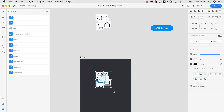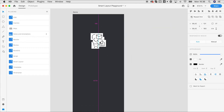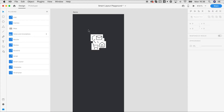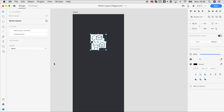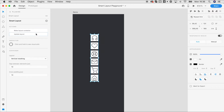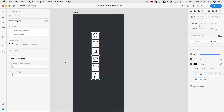Let's assume we have this pile of icons and we want to create an icon bar out of this. We can simply select everything, open the Plugins Smart Layout panel, and make the selection a layout container with one click. Now we already have this icon bar, which is pretty straightforward.